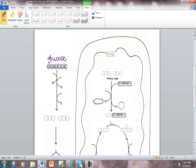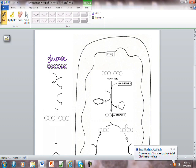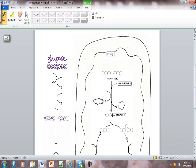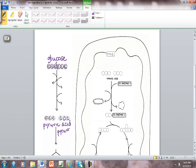This first part of the pathway we're going to take a six carbon glucose molecule and split it in half to make two three carbon molecules. So the carbons that start in glucose are going to end up here in two molecules that have three carbons each called pyruvic acid. You may also see this word pyruvate. For our purposes those two words mean the same thing.